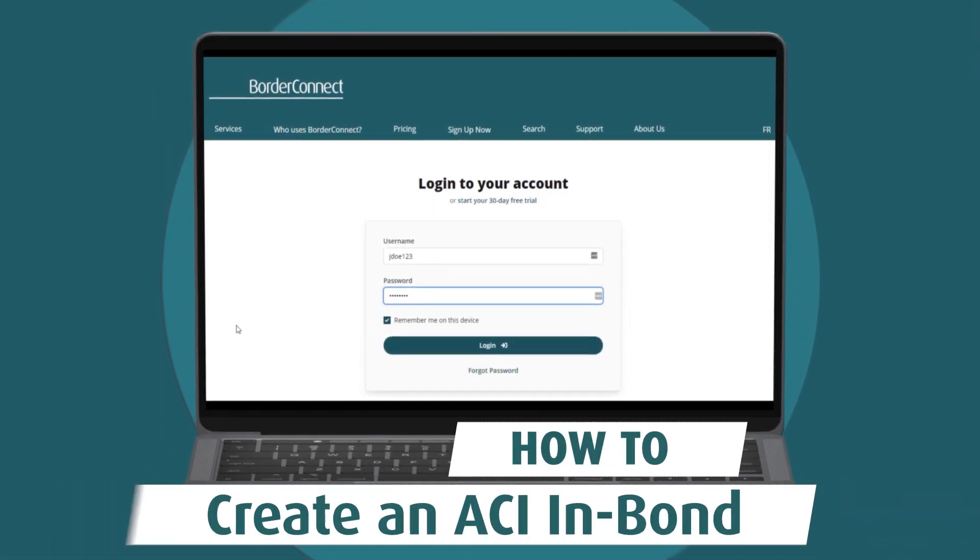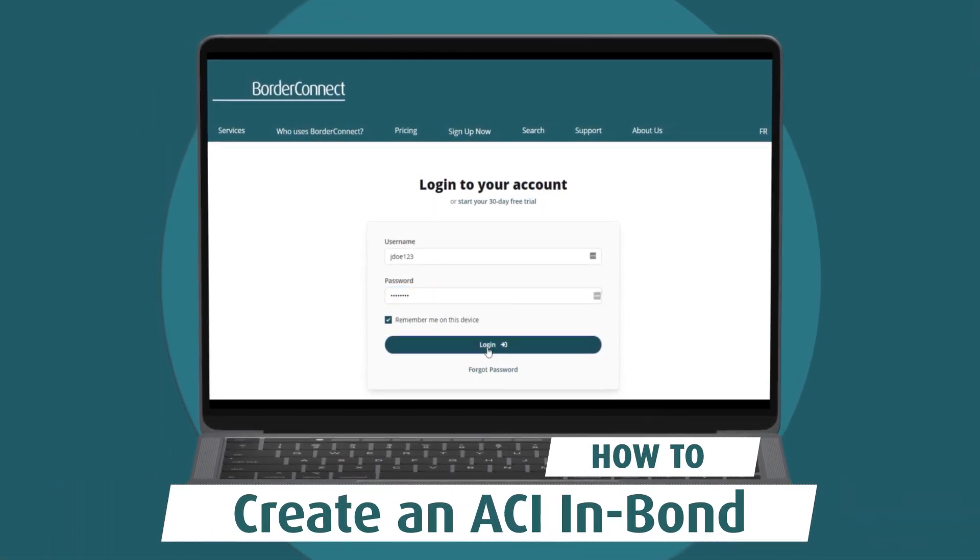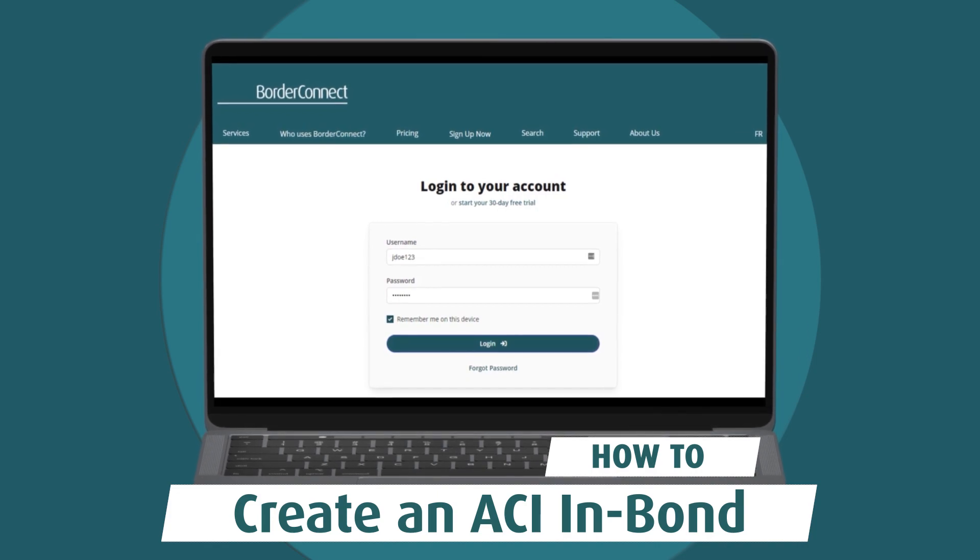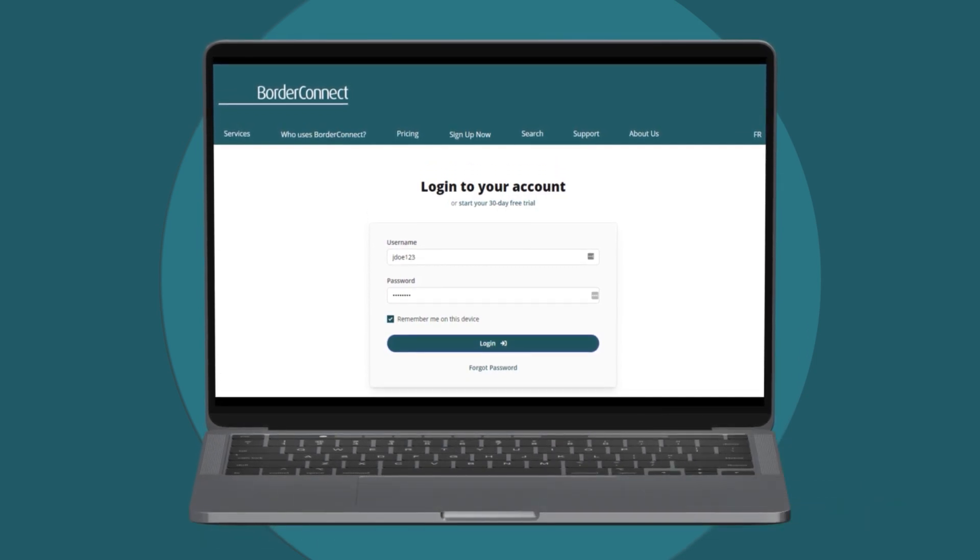In this video, I'll show you how to create an ACIE manifest with an in-bond shipment using BorderConnect.